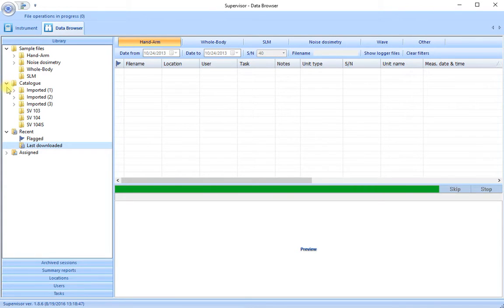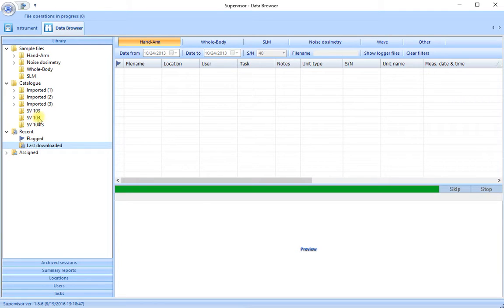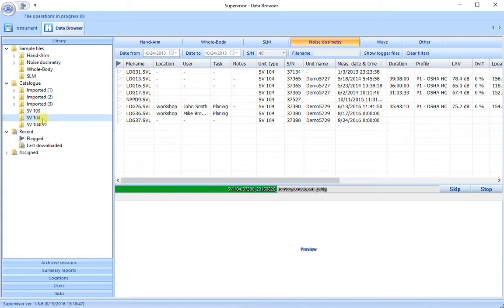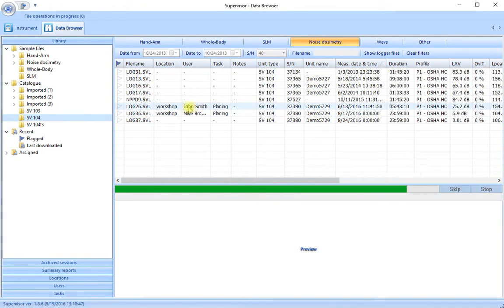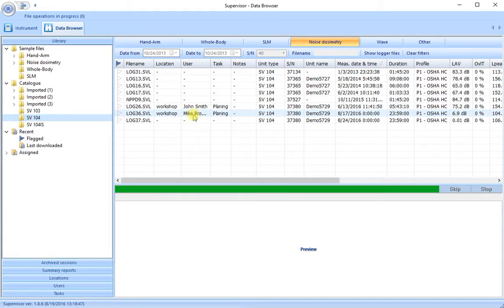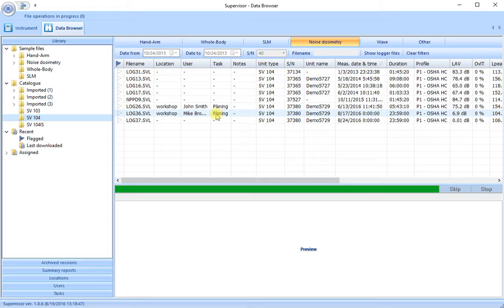They have also gone into our main catalogue. This is our filing cabinet for our runs that we've downloaded. They are in the appropriate instrument which was the SV104. If I highlight this you'll see my last three runs log 26, 36 and 37 in the workshop on John Smith, Mike Brown doing the planing job. So here are our runs for next time when we need them.